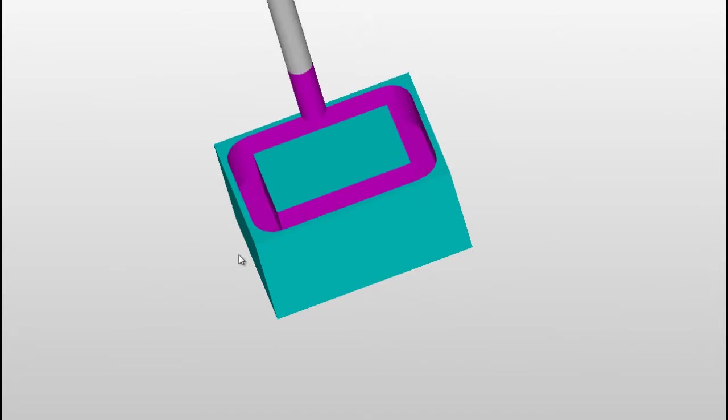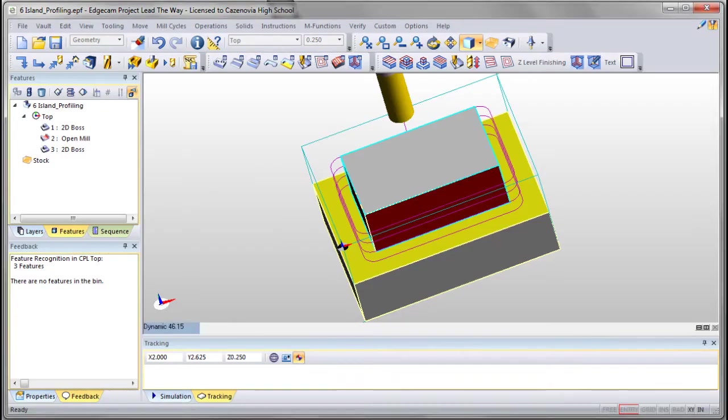Okay, there we go. Now we have a little problem because we have all this material left on the outside edge. So what we're going to do is we're going to do another profile, so that means we have to do two profiles, and we're just going to offset it in the XY so that it takes out the rest of this material. Let's try it.